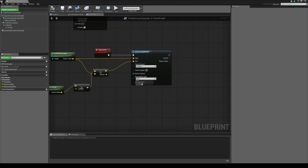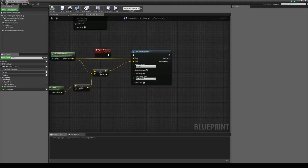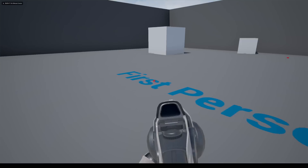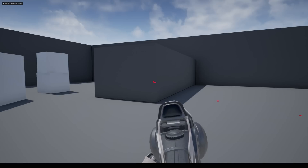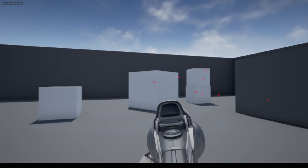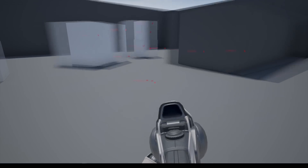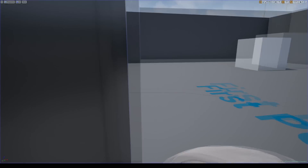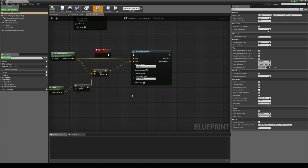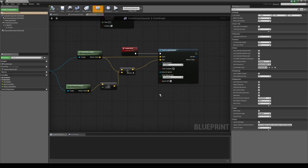Just to make sure that we've got it working, I'm going to drop down the draw debug type and choose for duration. Now we have a way of visualizing exactly where our trace is hitting in the world. We can now use this trace to generate a focus location for our depth of field.